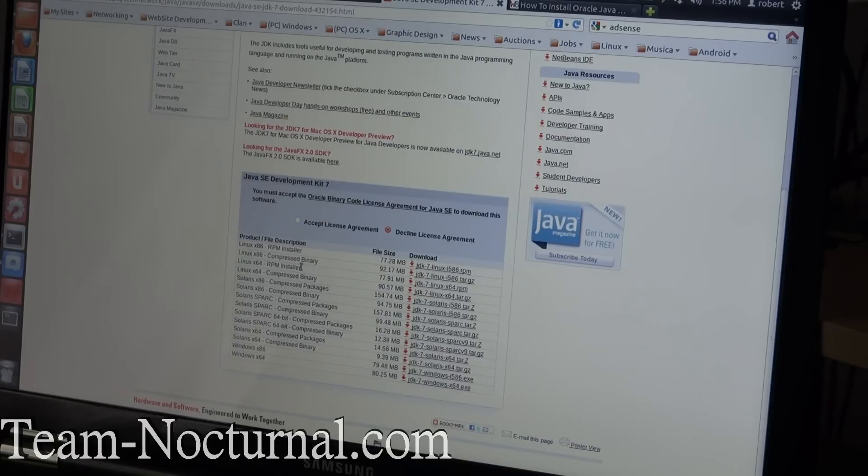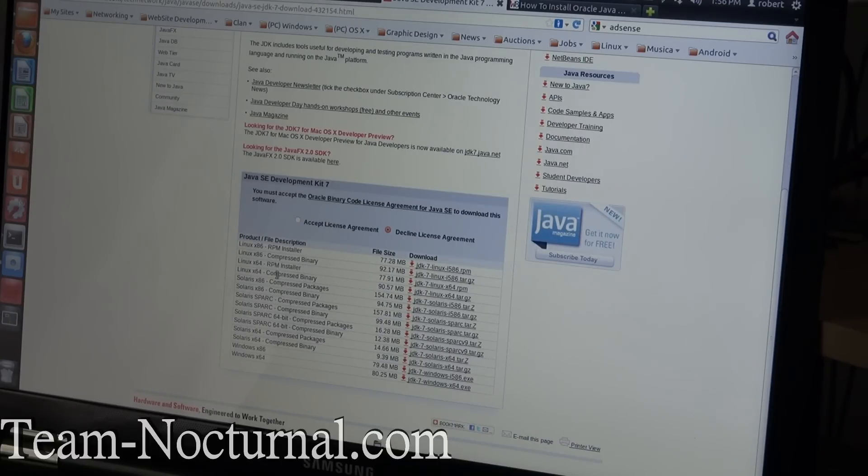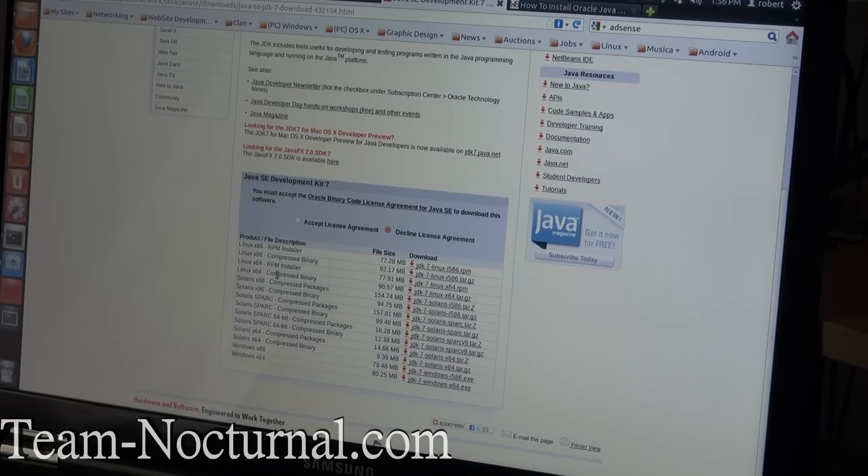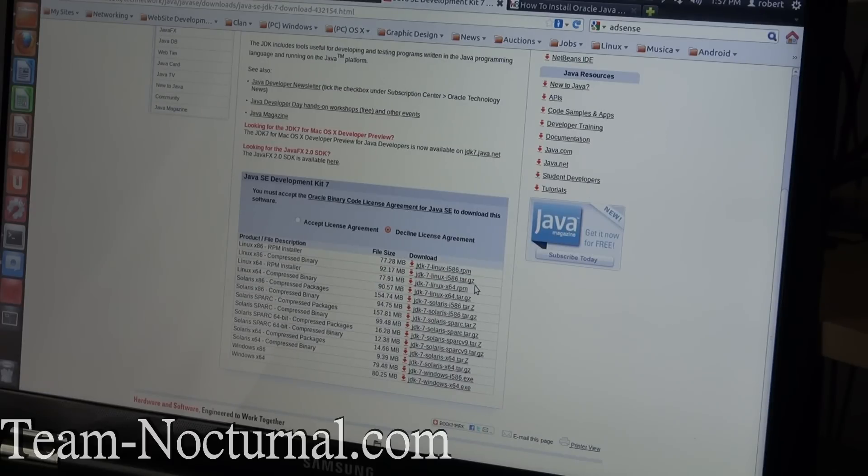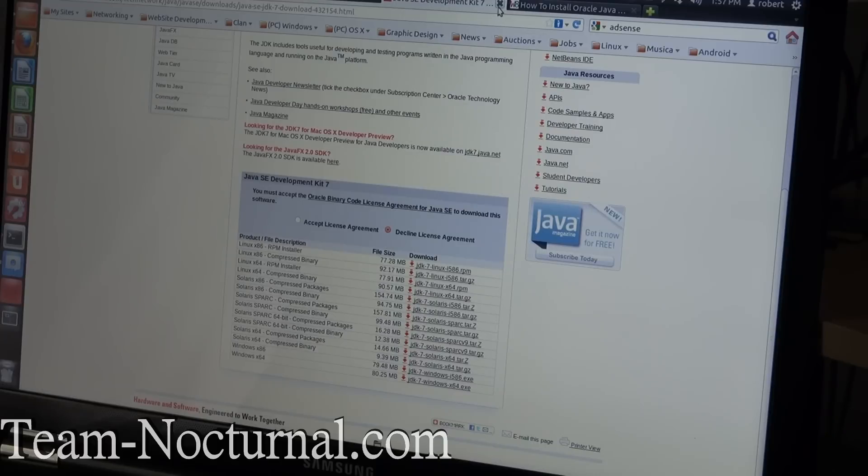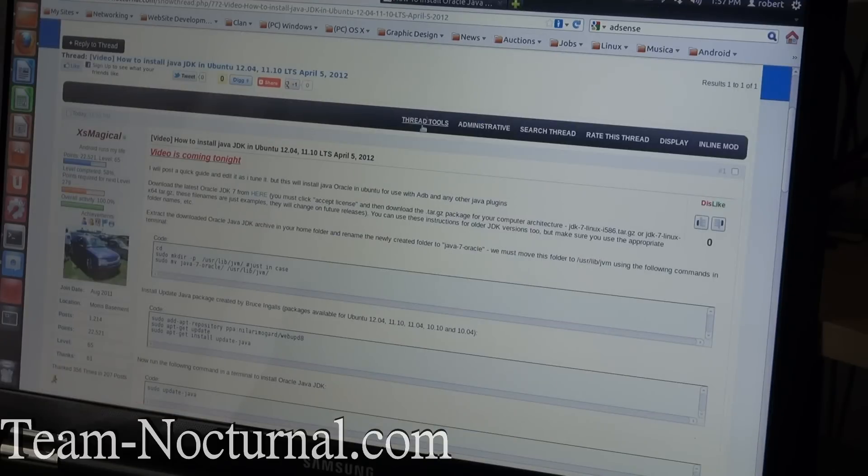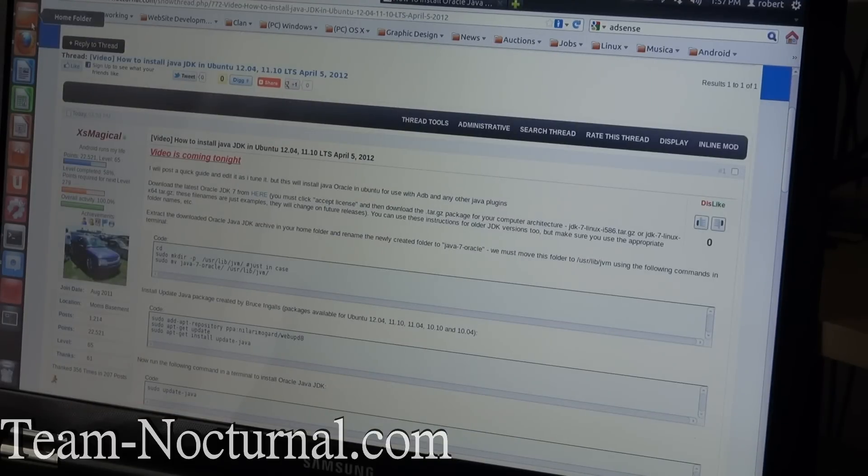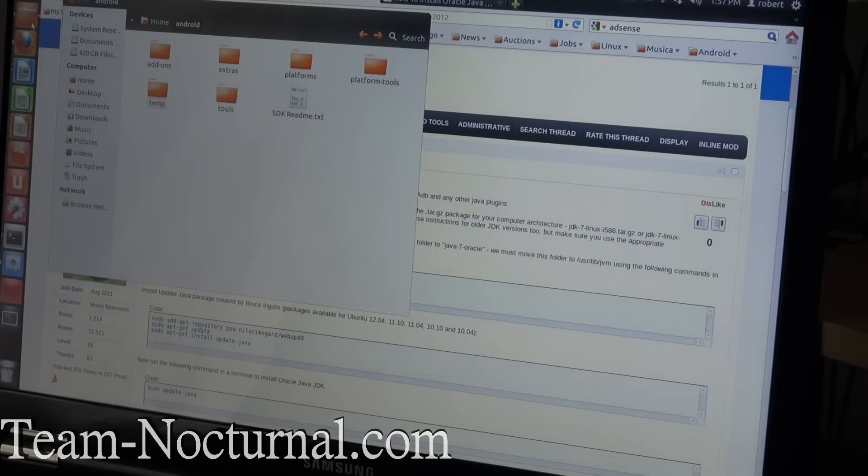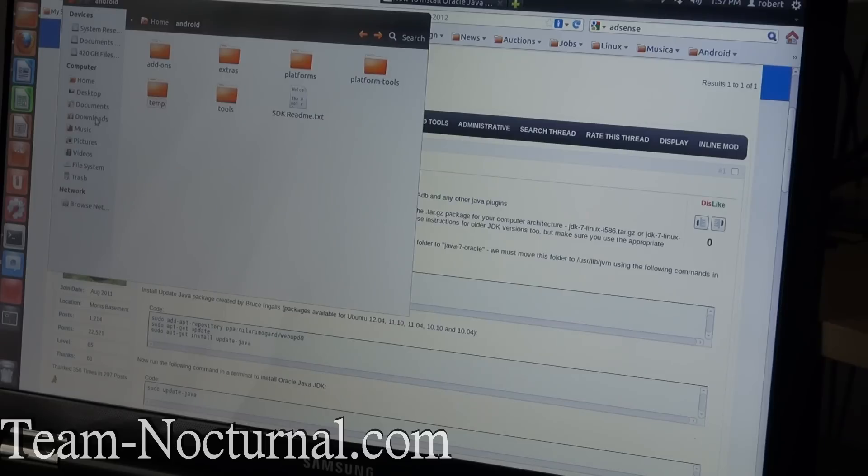You're going to get the one you need which would basically be the x86 or the x64 installer. The x86 is a 32 bit Linux and the x64 is a 64 bit Linux. You want to get the one that ends in tar.gz. Don't get the RPM version because it won't work. So download one you need. Once you save it, you're going to save it to your download folder.